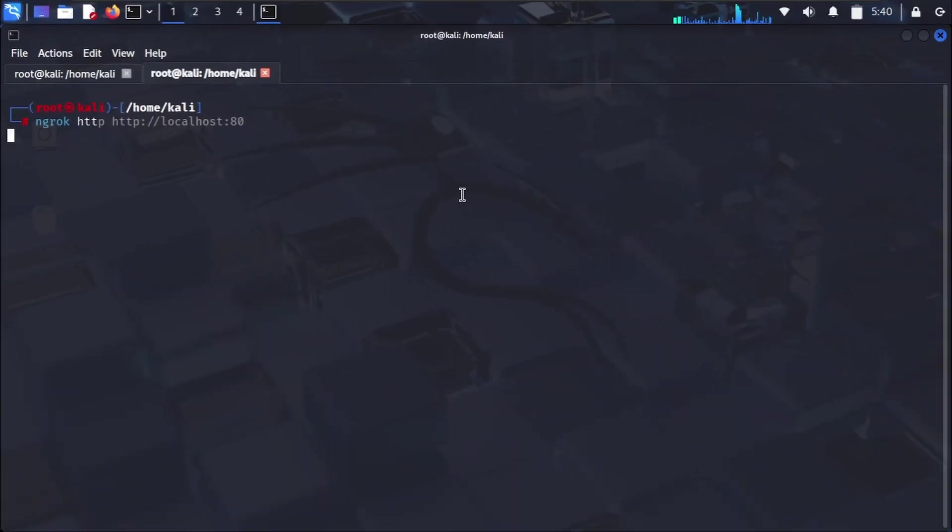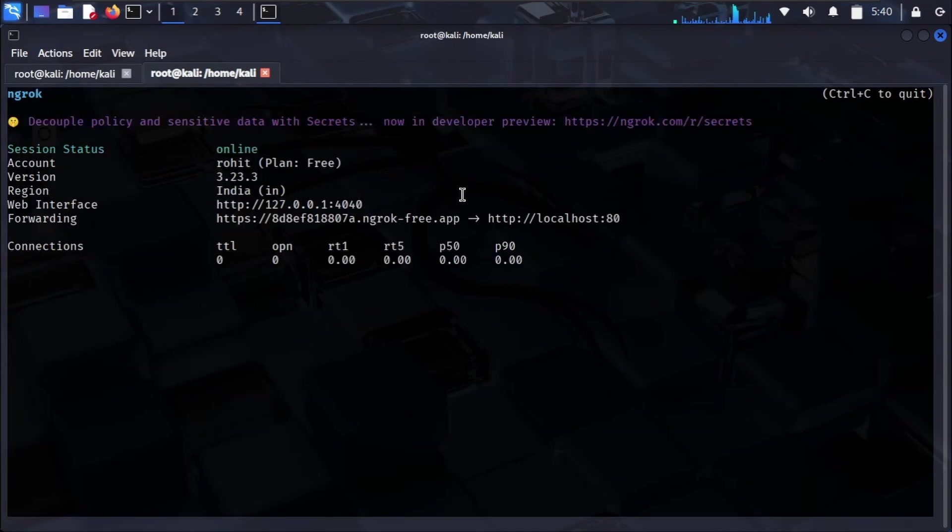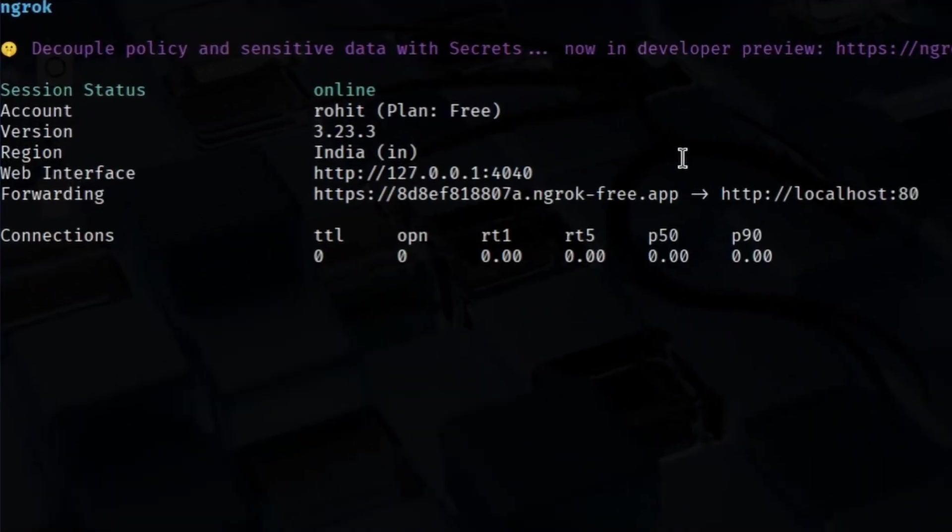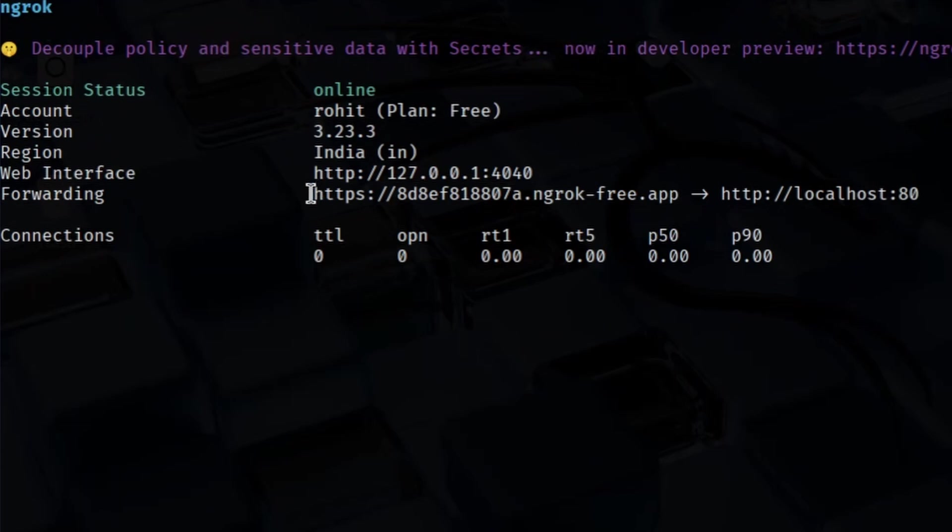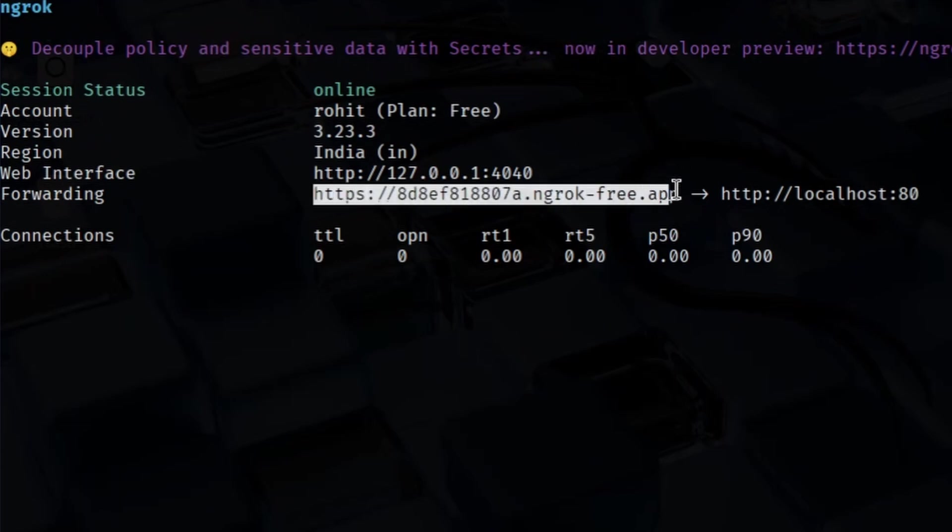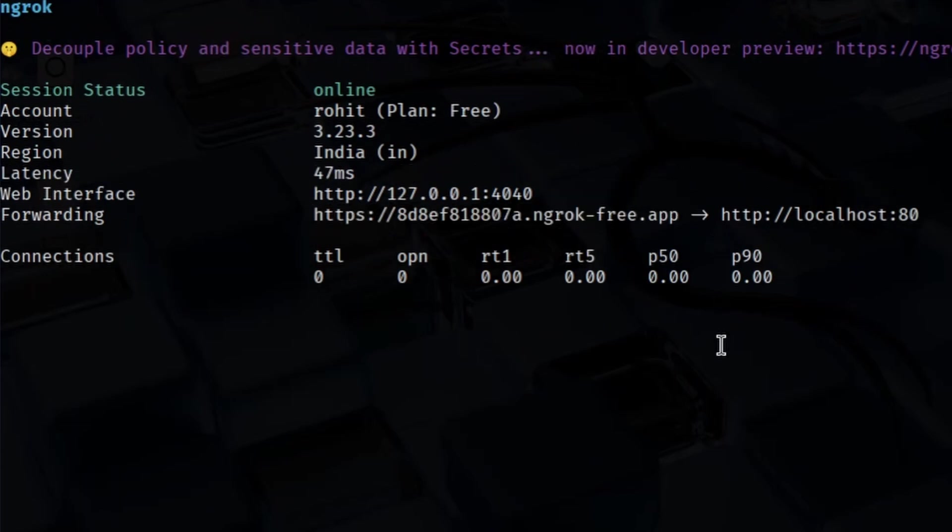Ngrok gives us a public HTTPS link, something like https://random-subdomain.ngrok-free.app/. This is the link you'd send to your target anywhere in the world.